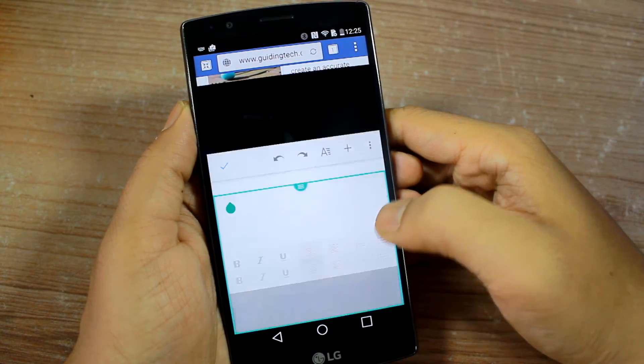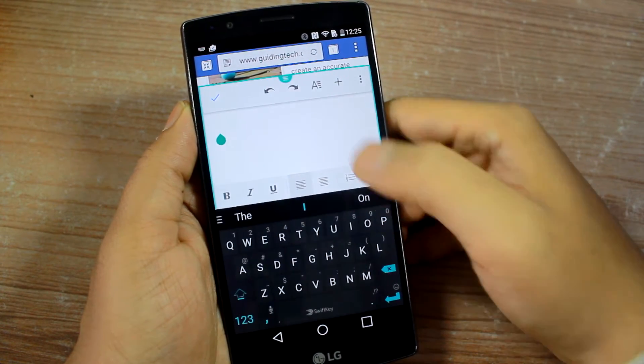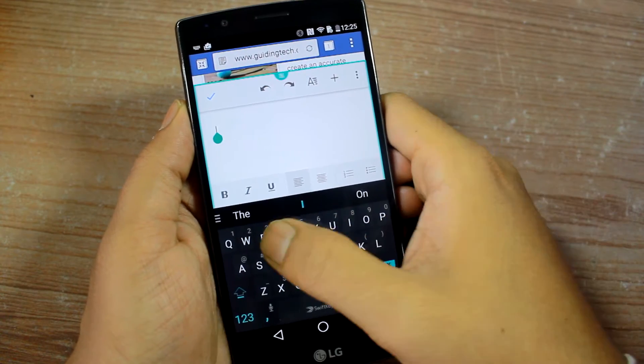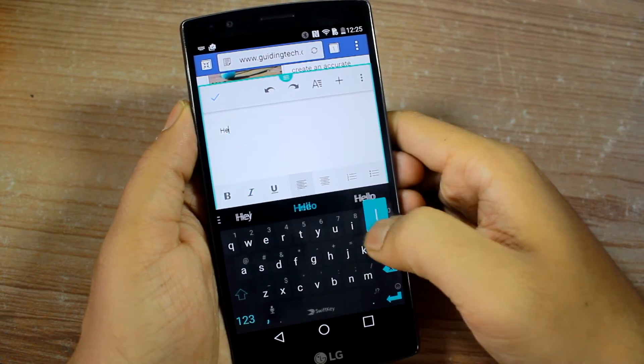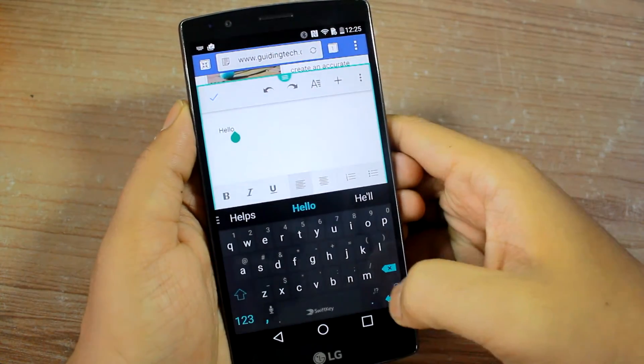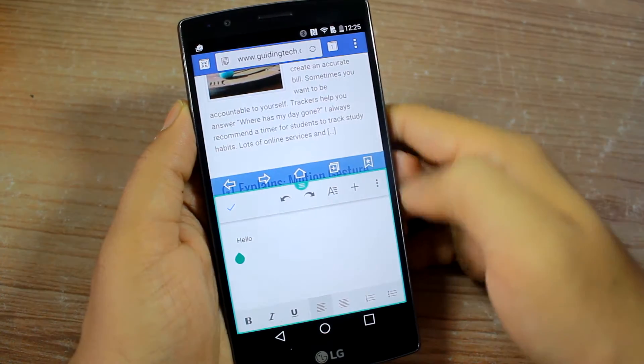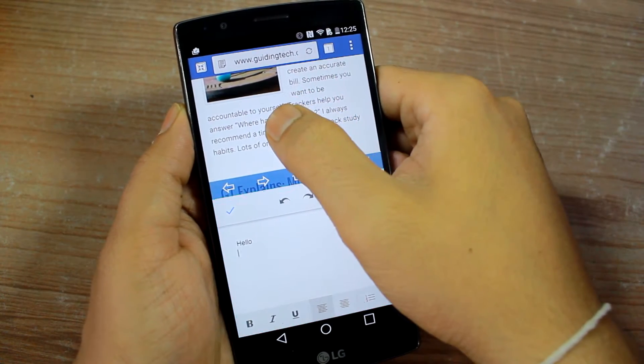In situations when you have to use the keyboard to input some text, the respective app will take the whole screen, making room for the keyboard.